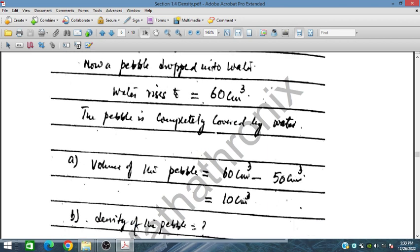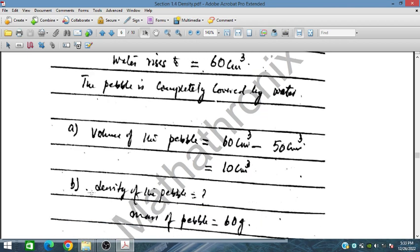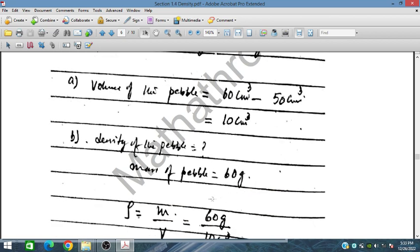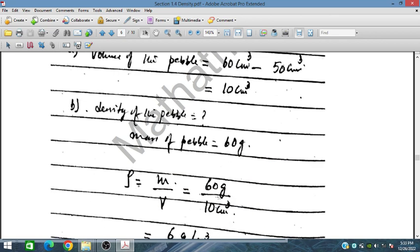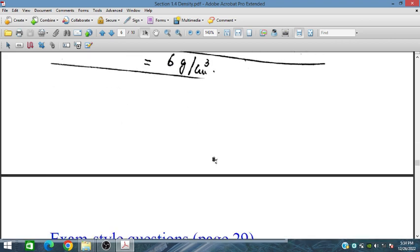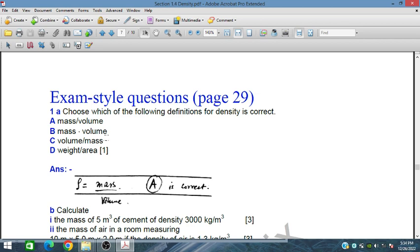The difference is the volume displaced by the pebble: 10 centimeter cube. So the density of the pebble equals its mass of 60 grams divided by 10 centimeter cube, giving 6 grams per centimeter cube.